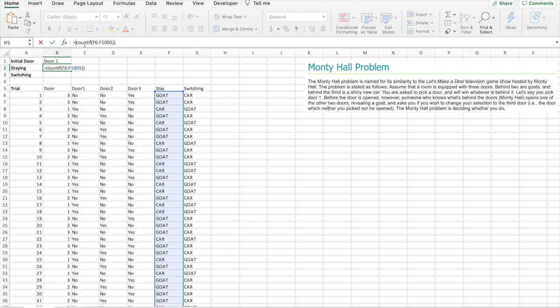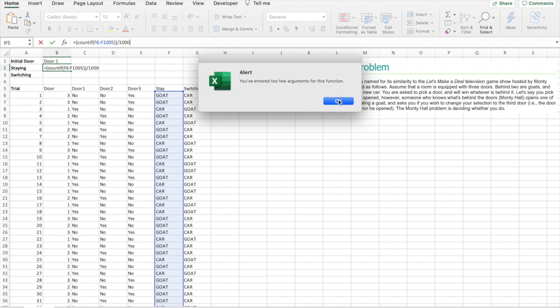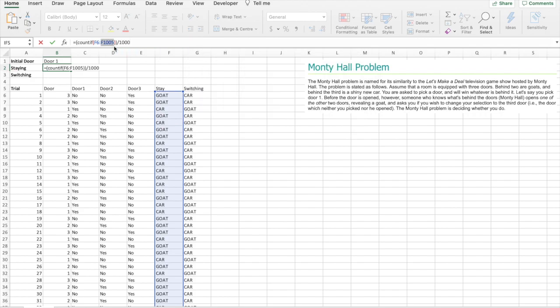And we'll put it over a thousand to get a percentage. Oh yeah, I forgot: criteria is car.